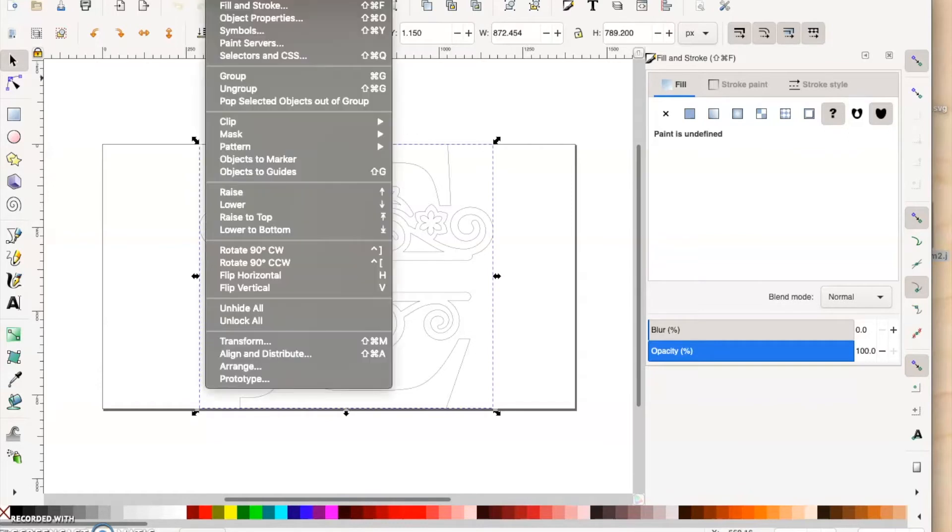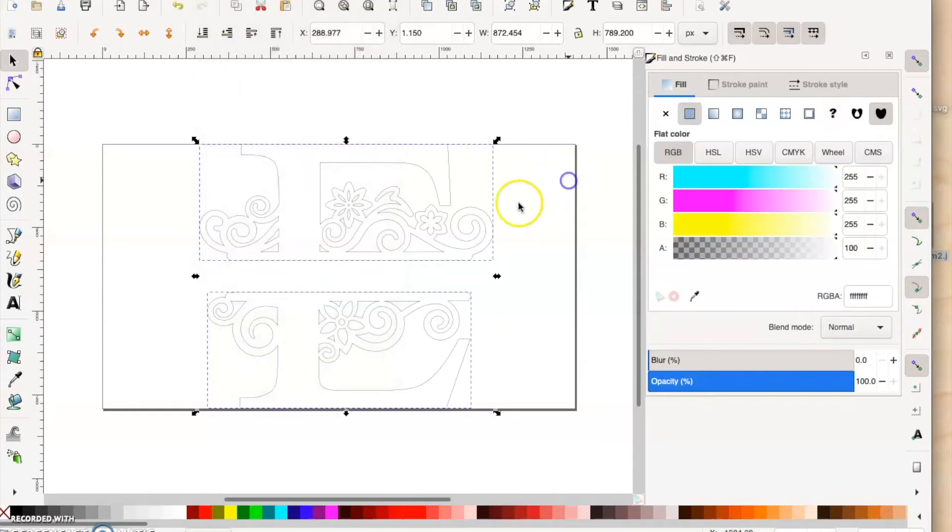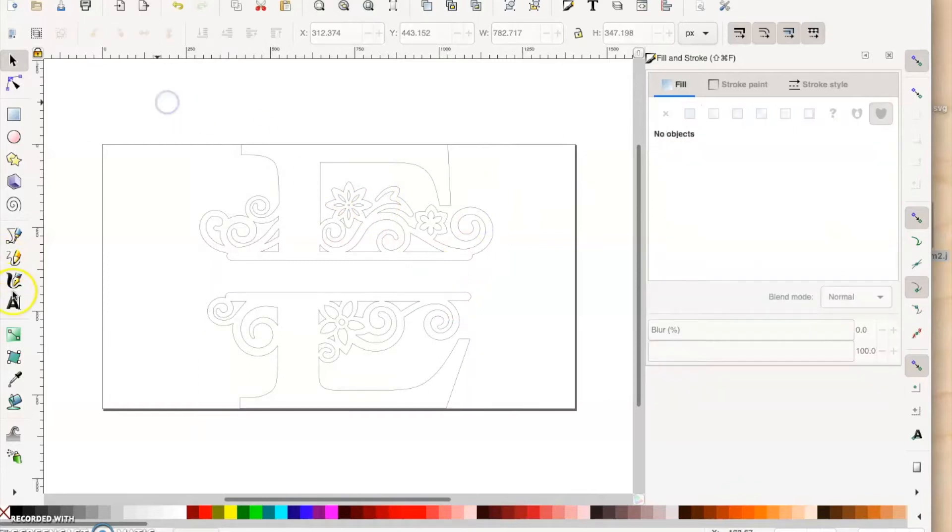What we want to do is ungroup the top and the bottom. We go to Object at the top, hit Ungroup, and that's just going to separate the file into two parts.